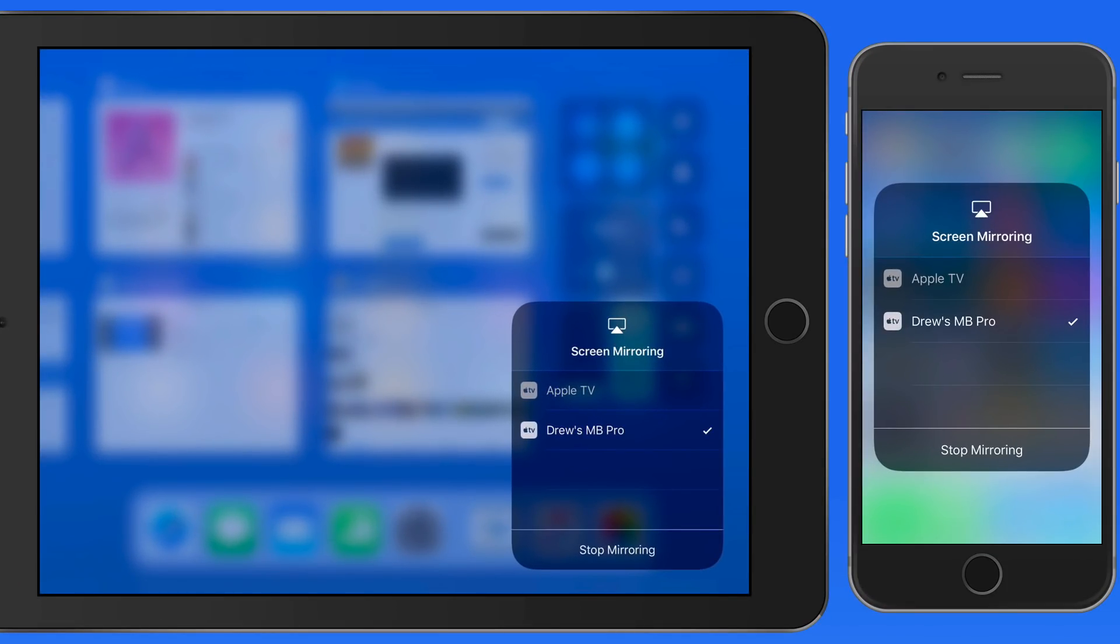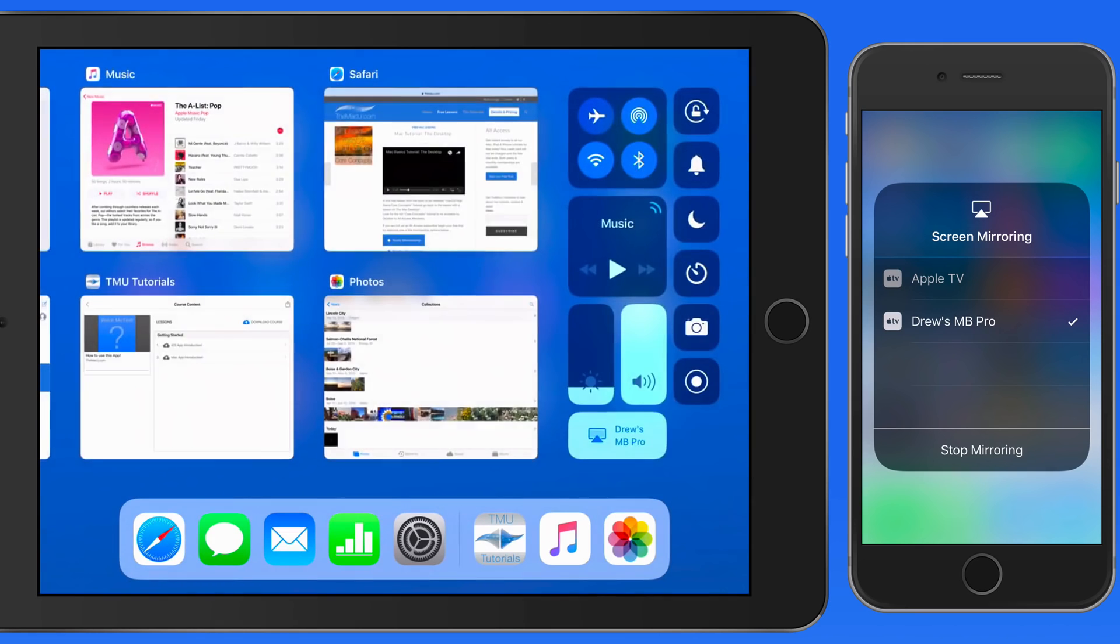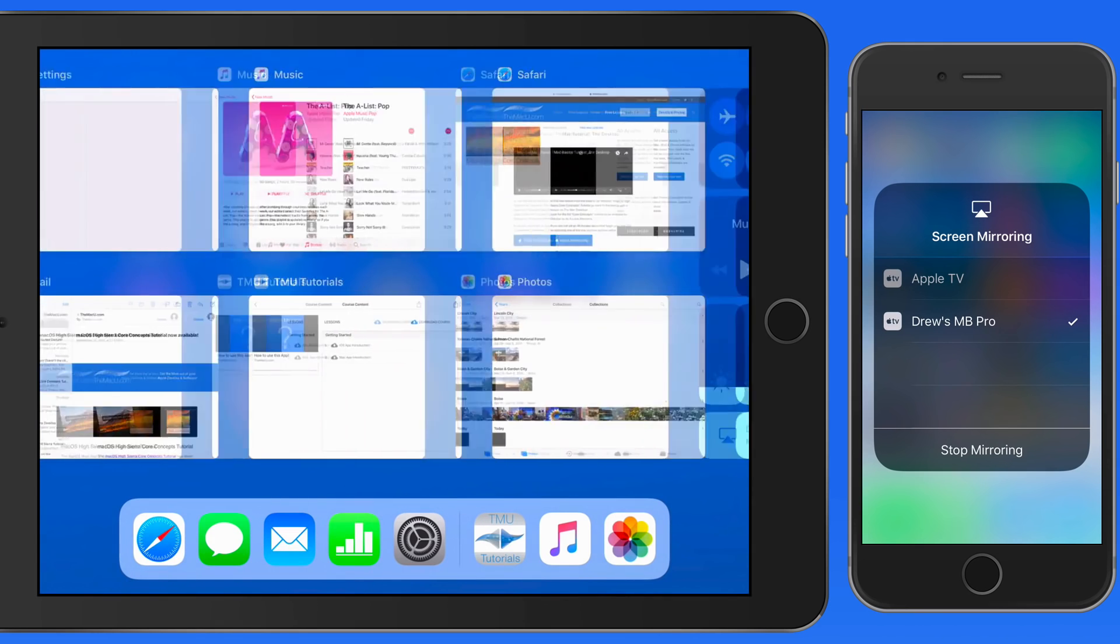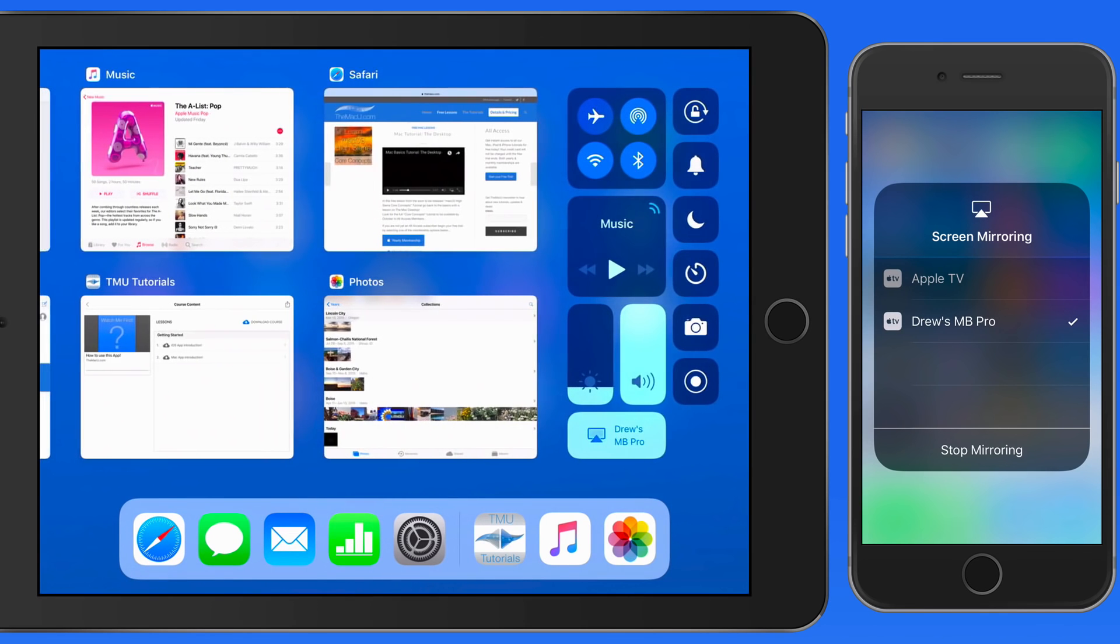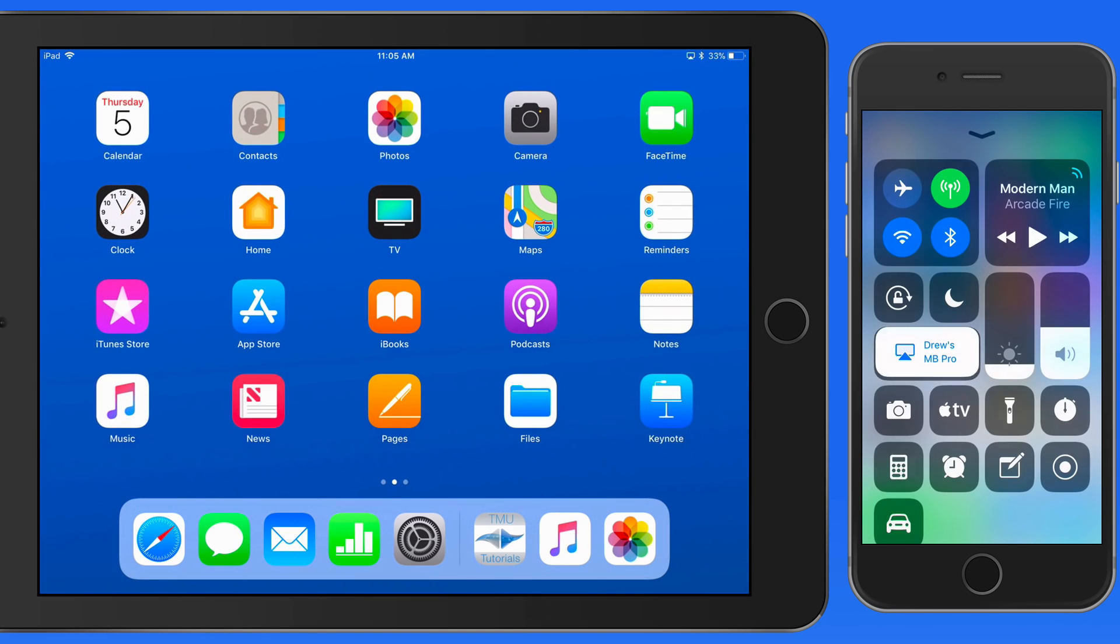When mirroring the screen of an iOS device, everything that occurs on that screen is going to be shown on the mirrored display.